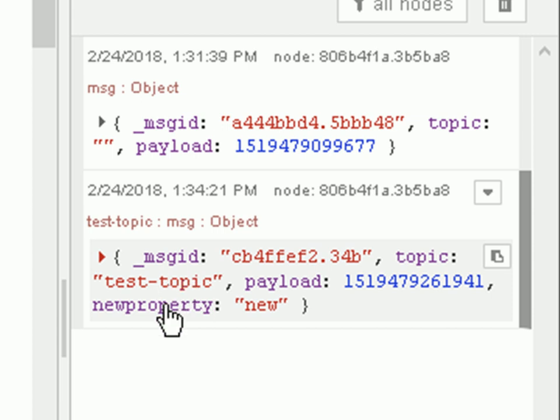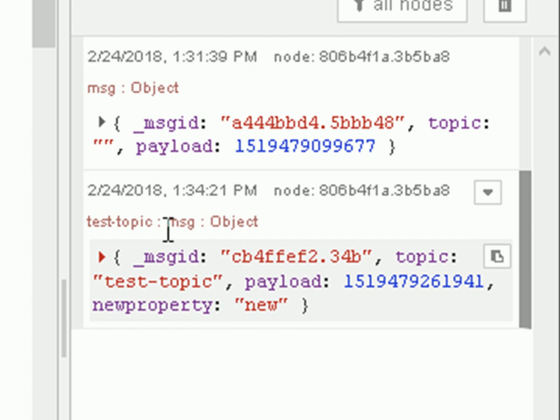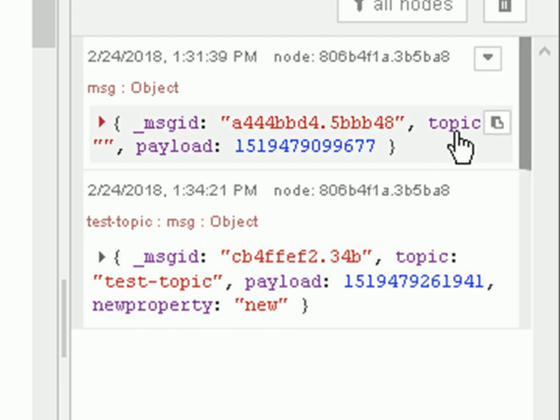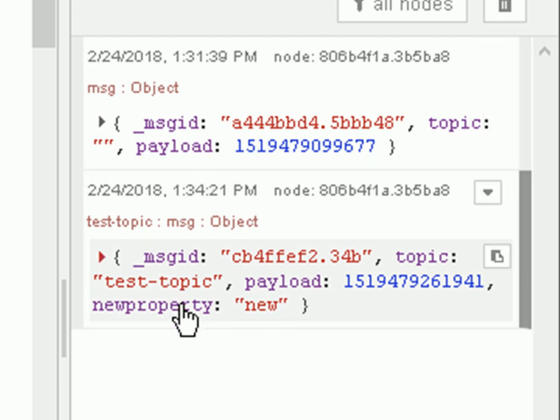And we've got another property called new property and it's got a value of new. And that property didn't exist here and that topic was blank originally.